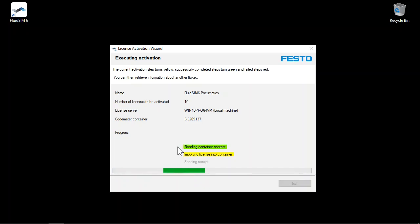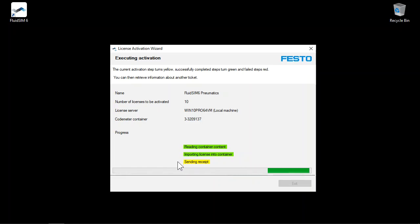The Festo server is contacted and the licenses are transferred. The license transfer is now complete and the dongle can be used on any computer without an internet connection.